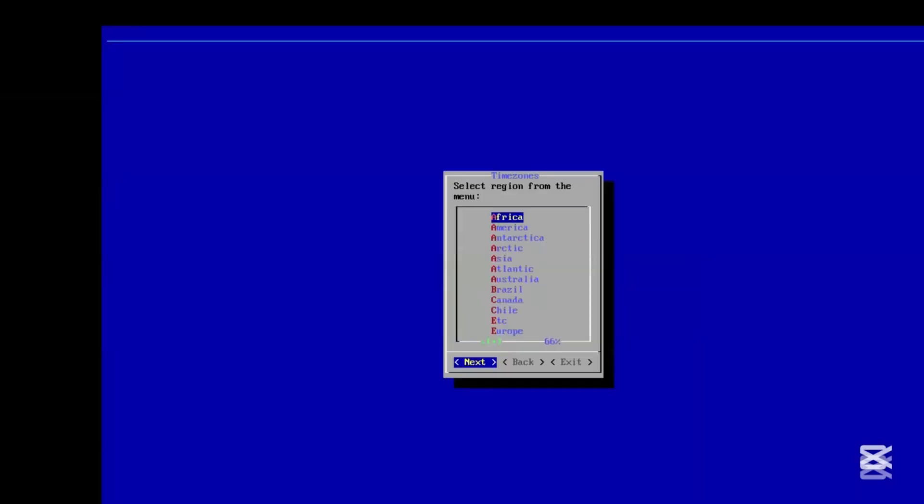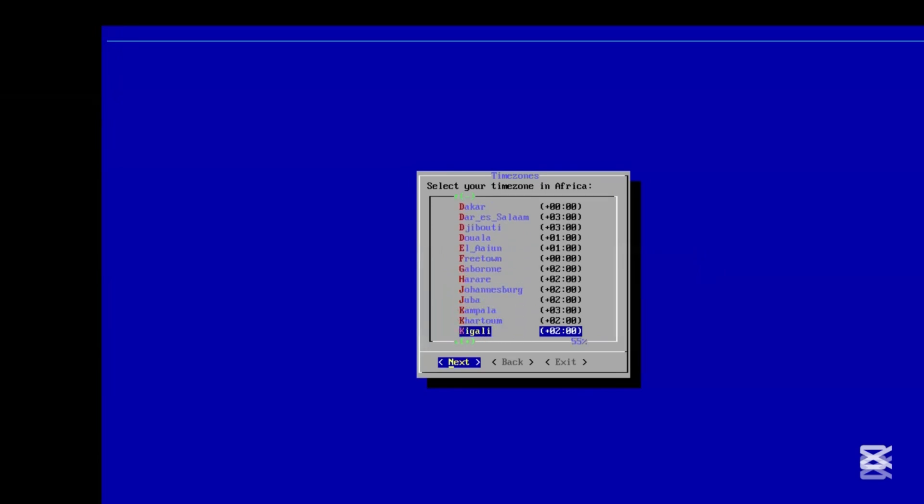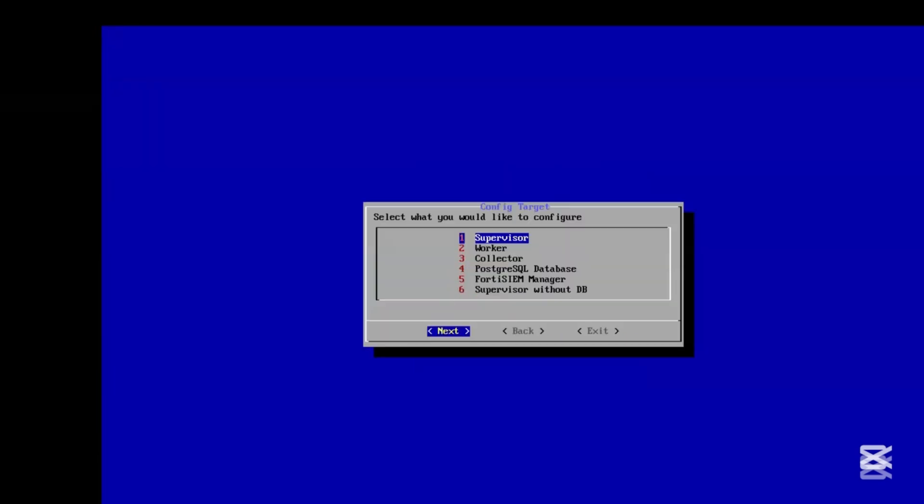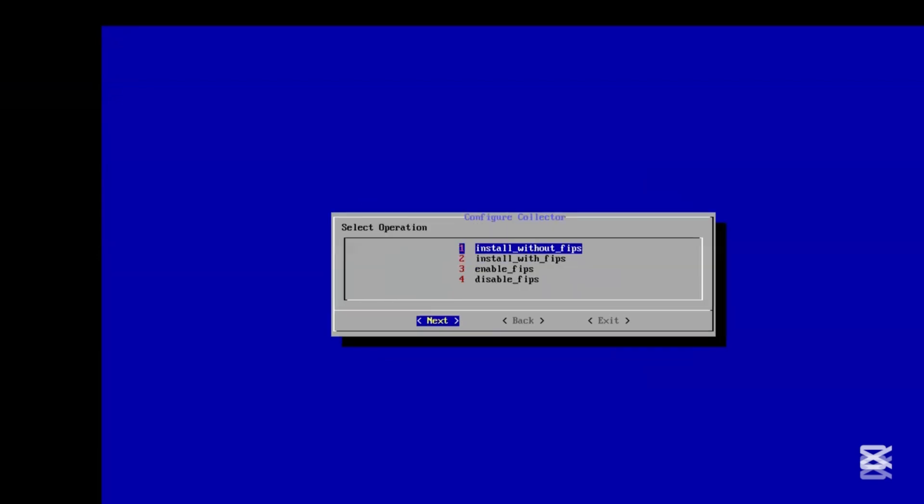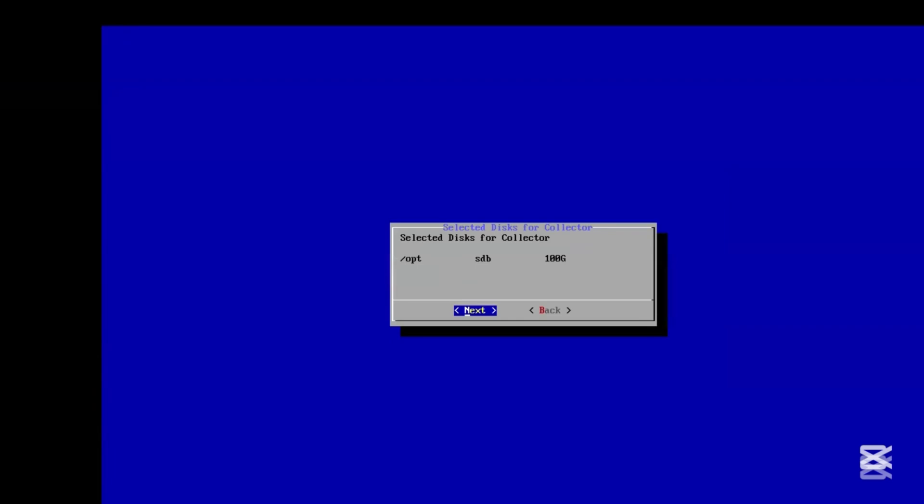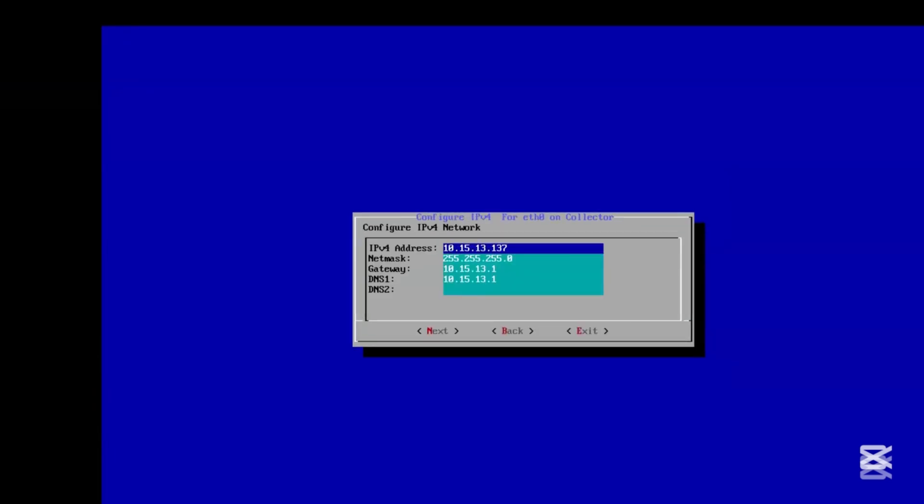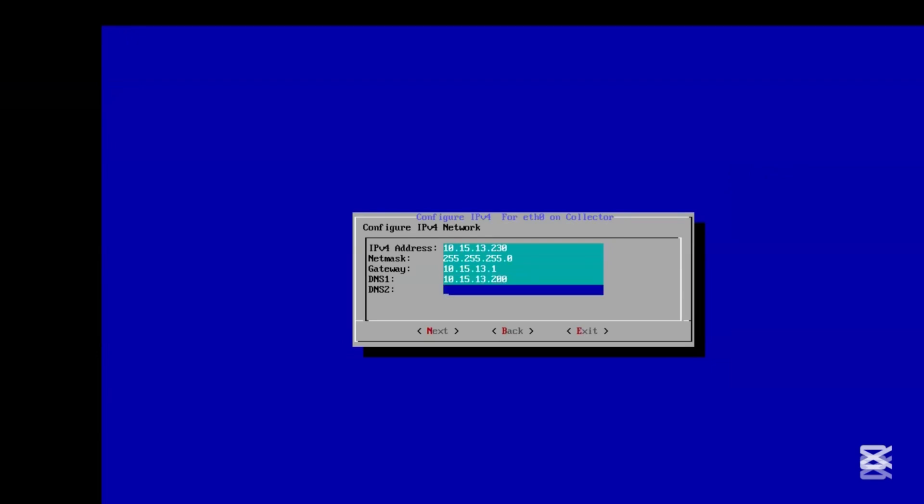Select yes. Choose a time zone and your country time zone. Select Collector and install without FIPS. Select Next, Next, Next. Choose IPv4, then give it an IP address. I use 10.15.13.230.